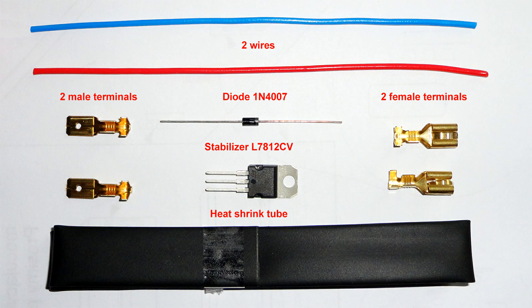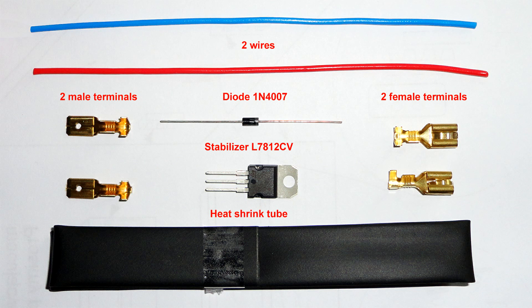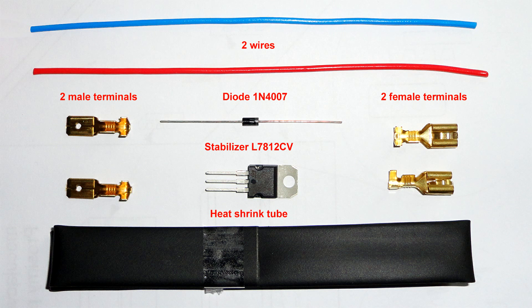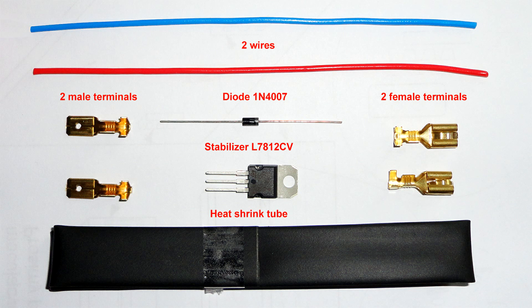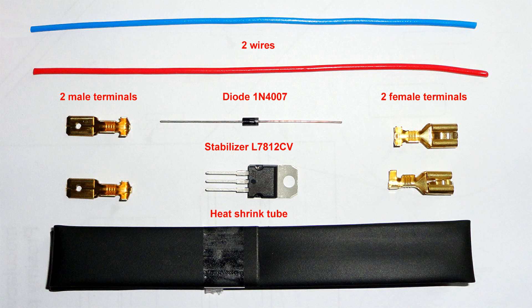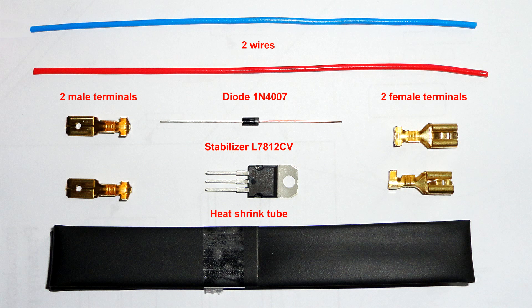In this video you will see how to make a mini voltage regulator for automotive LED lights. Before starting work, you need the following components: one stabilizer L7812CV, one diode 1N4007, two male terminals, two female terminals, two wires, and heat shrink tube.